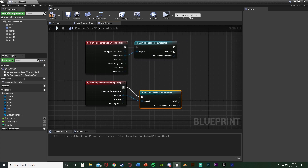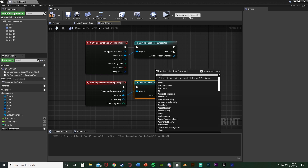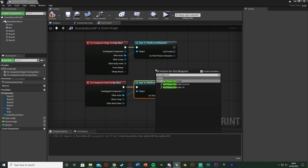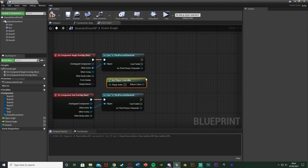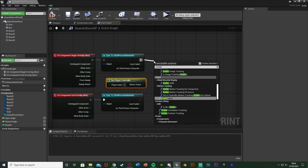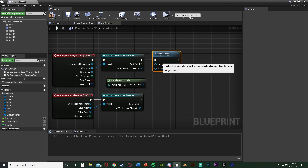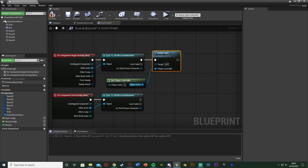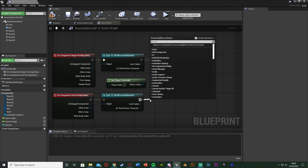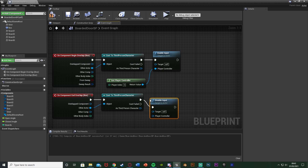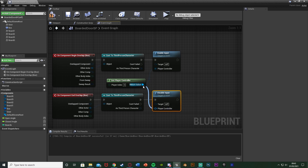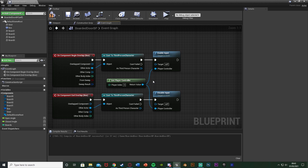Do the cast for both Begin Overlap and End Overlap. Then right-click and get 'Get Player Controller'. Out of the Begin Overlap cast execution, add 'Enable Input' with target Self and player controller as Get Player Controller. Out of the End Overlap cast, add 'Disable Input' with the same setup. The reason we're doing that is so we can only use the interact key when we're close enough to the door - we're not always firing off whenever we press E, which makes the code more efficient.